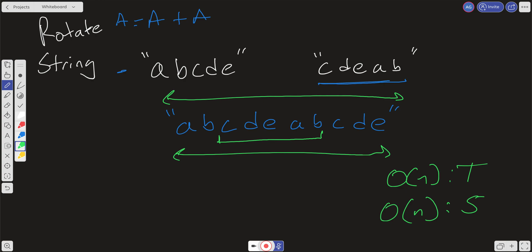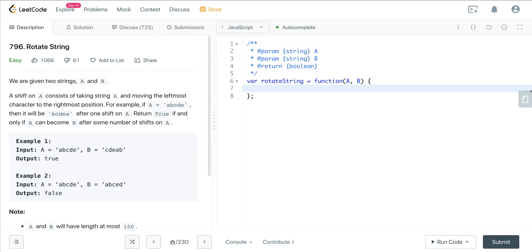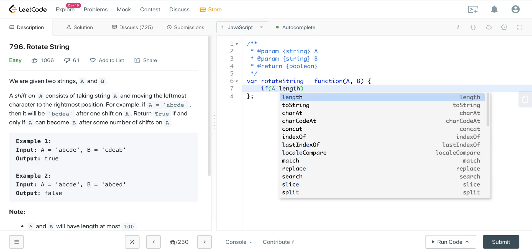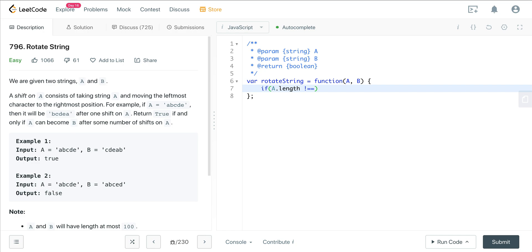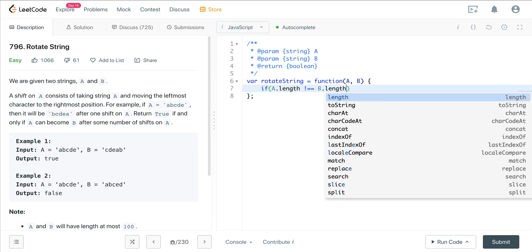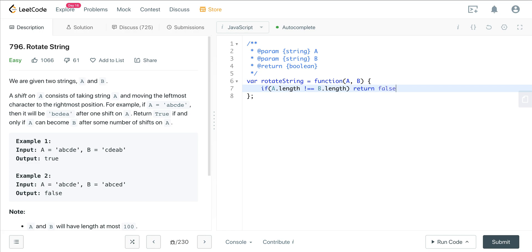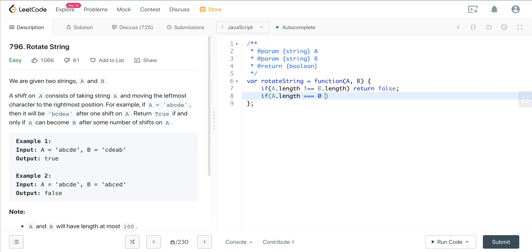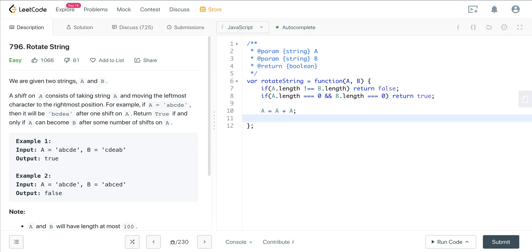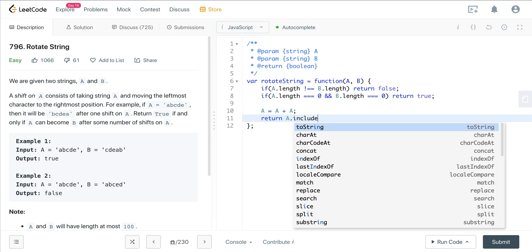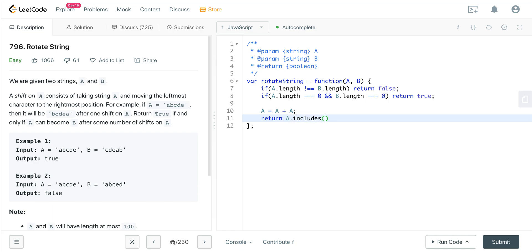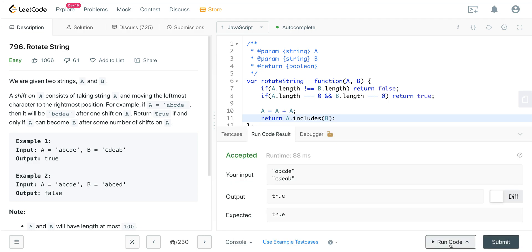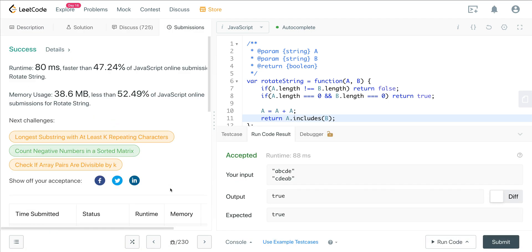So let's jump in the code. I'm not going to do the brute force solution, we'll just do this more efficient solution here. First thing we want to do is check the base case: if a.length does not equal b.length, we want to return false. And if a.length equals zero and b.length equals zero, if both the strings are empty, we want to return true. And now all we have to do is concat a, so a is going to equal a plus a. And now we just return a.includes(b). So let's go ahead and run this. And we're good.